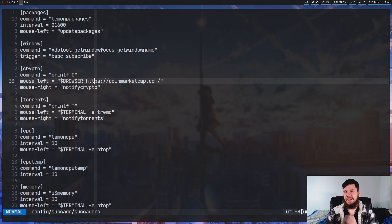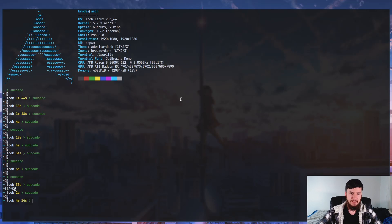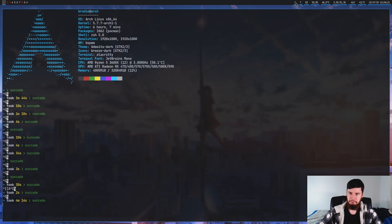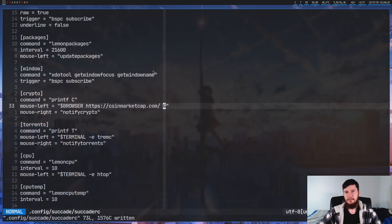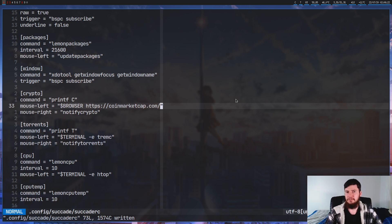Another thing — a bit less of an actual problem, just a weird quirk — is that you don't actually have to fork any applications into the background. In fact, if you try to fork them into the background, sometimes it just breaks everything. When the crypto module forks stuff into the background and I click on it, it freezes the bar. I presume that does have to do with the way Succade is written, because if you were normally writing Lemon Bar, you would have to fork stuff into the background to make sure you don't freeze the bar.